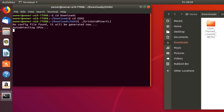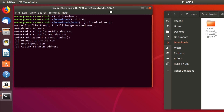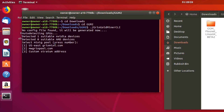So it's dot slash Grin Gold Miner CLI. Press enter. It says that it's detected one of our GPUs — it's detected the NVIDIA device. It's got a GTX 1080 in here, and you can also use this with AMD devices as well. And what it's asking us is to choose a mining pool. I've used mwgrinpool.com previously, so I'm going to select option number two.